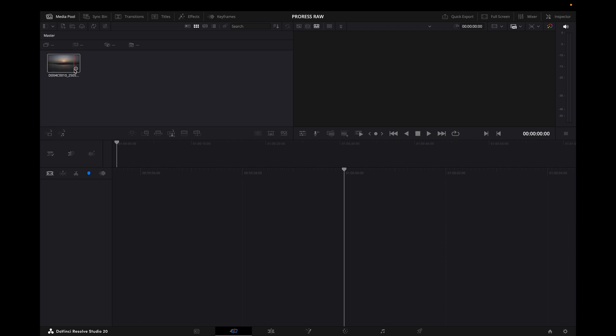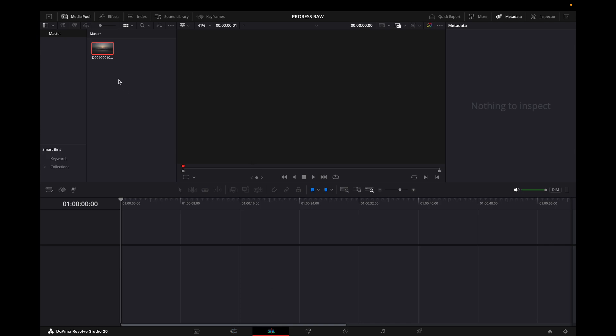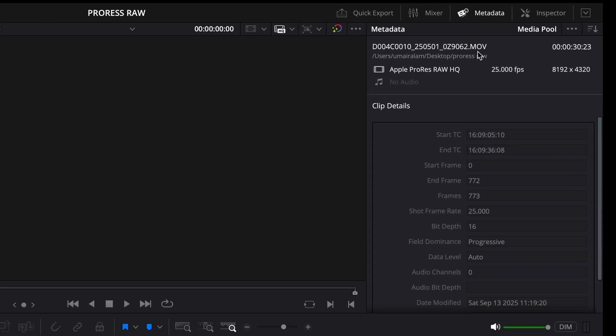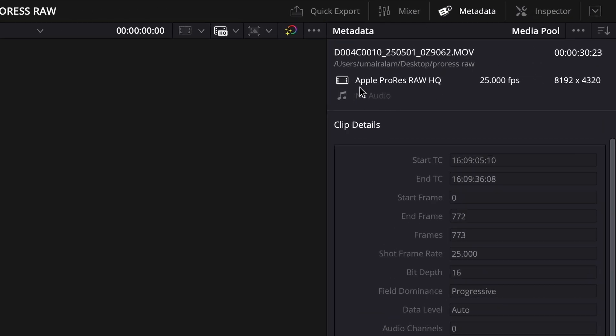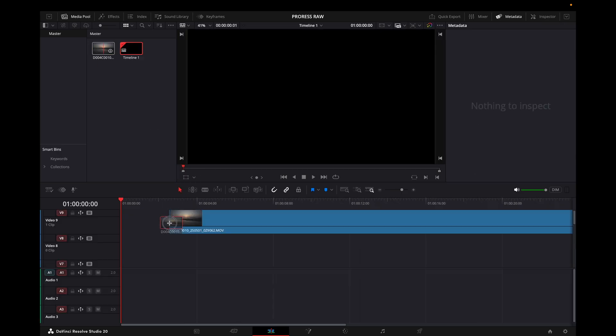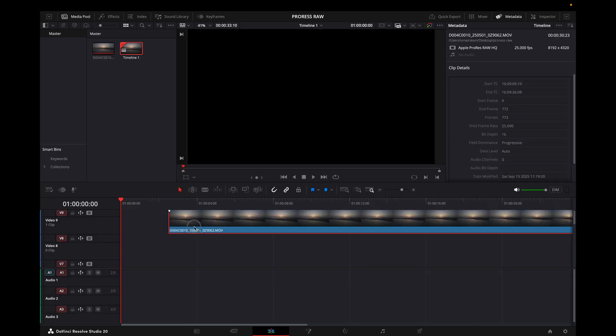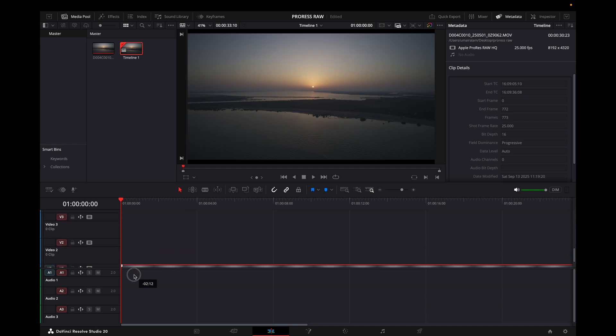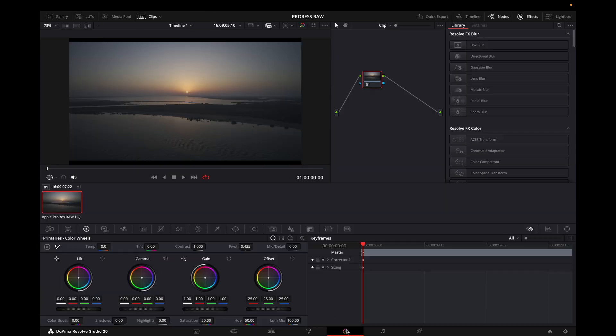And I will go to the edit page. Now click on this and then I will go to metadata, and you can see it's Apple ProRes RAW HQ. Now I will bring it to my timeline so I can go to color page and see the features, and I'm gonna go to the color page now.